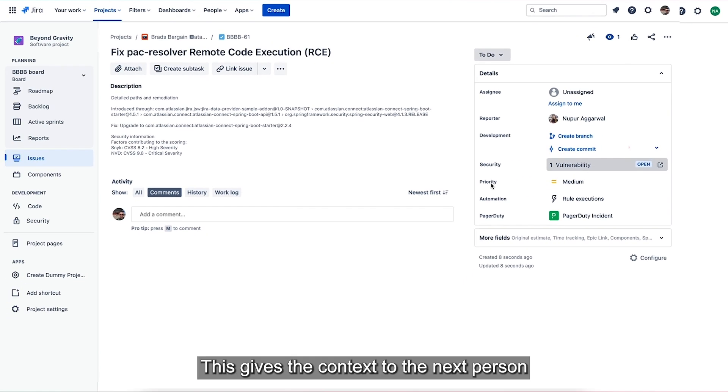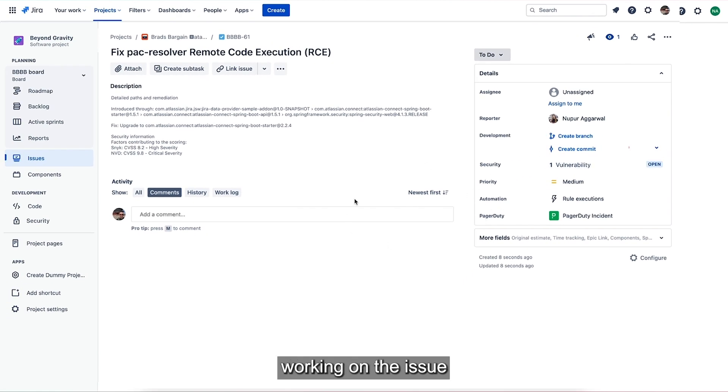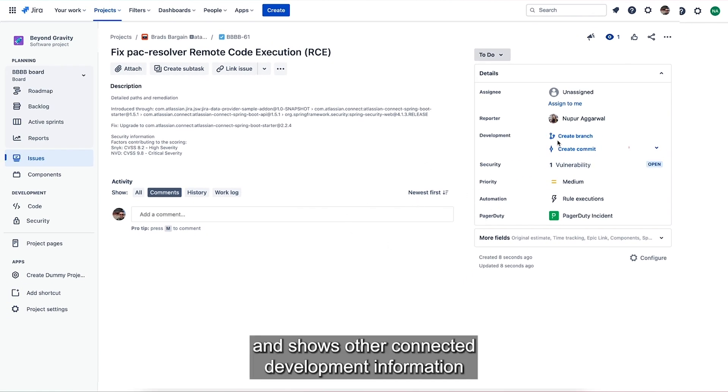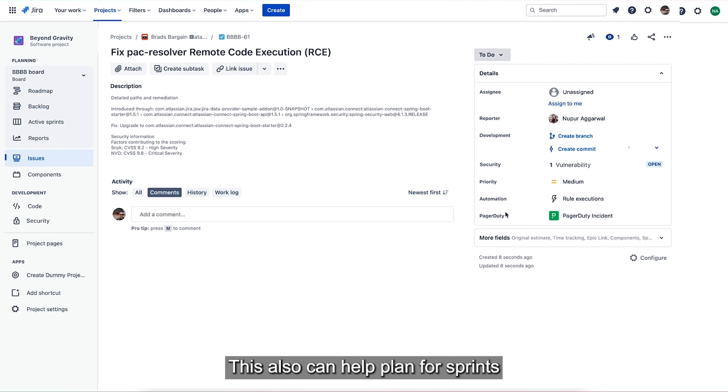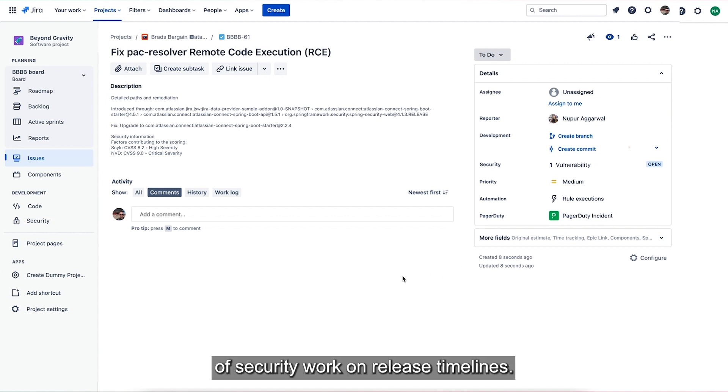This gives the context to the next person working on the issue and shows other connected development information such as branches and commits. This also can help plan for sprints and communicate the impact of security work on release timelines.